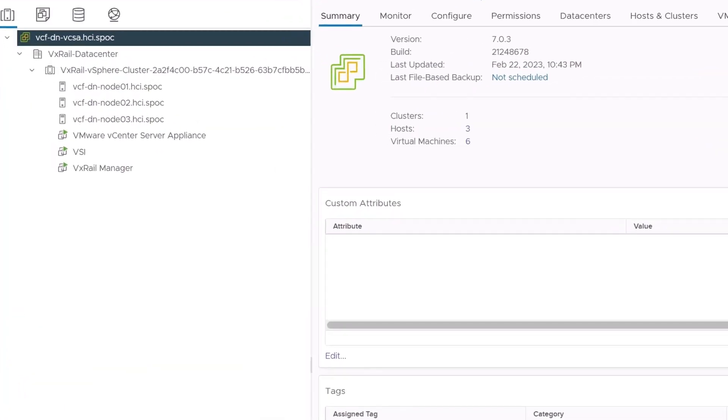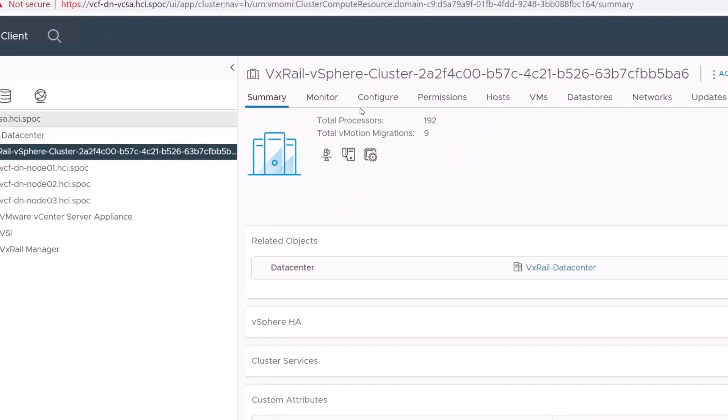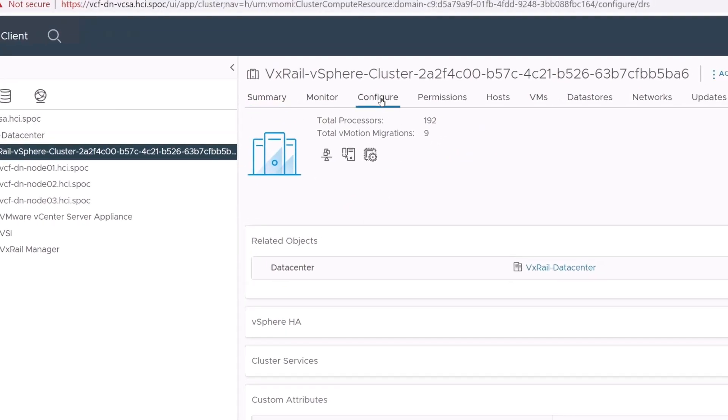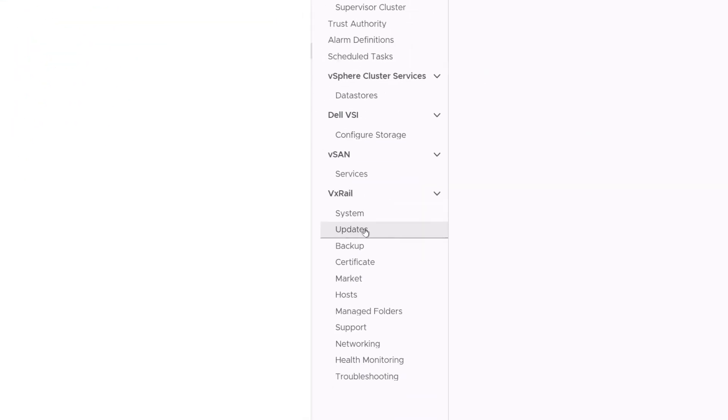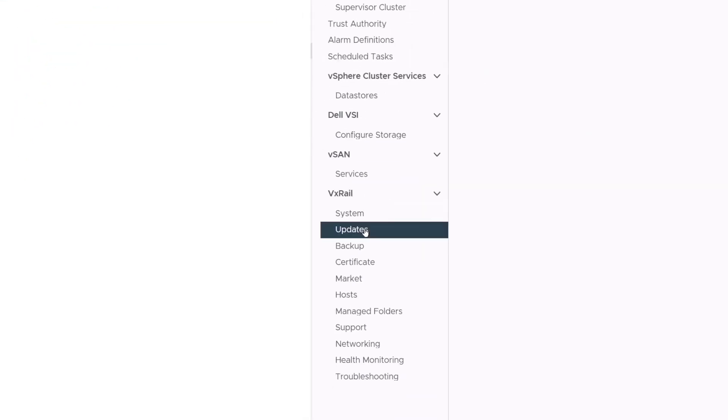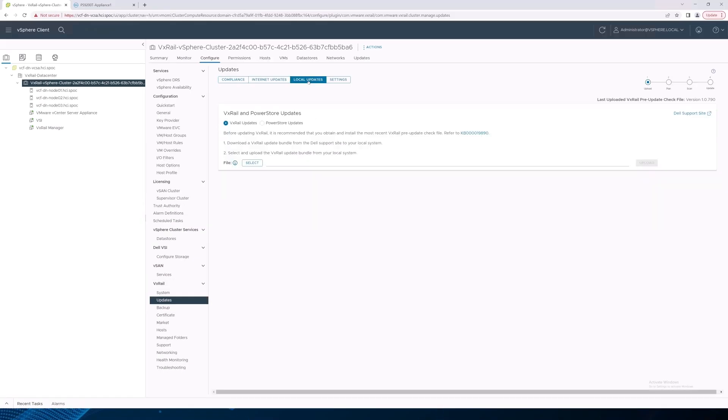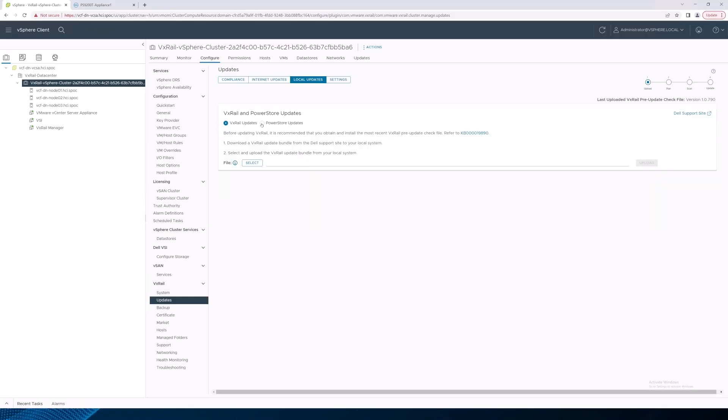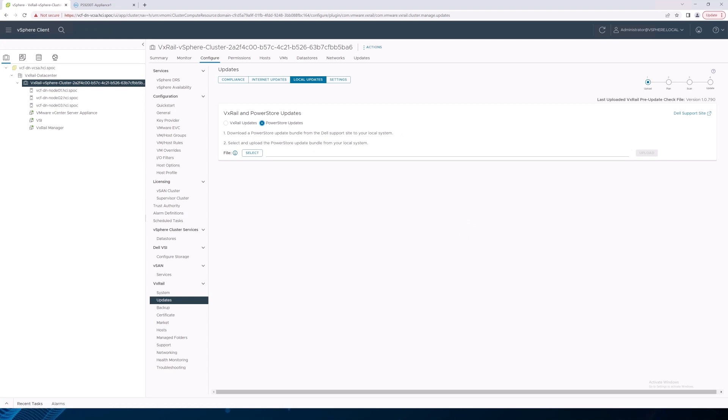First, we'll navigate to the VxRail Dynamic Nodes cluster, Configure tab, and the Updates page under the VxRail section. Then, we'll click Local Updates and choose PowerStore Updates. As you can see, the PowerStore OS Lifecycle Management functionality is integrated right next to where you would do a VxRail update.